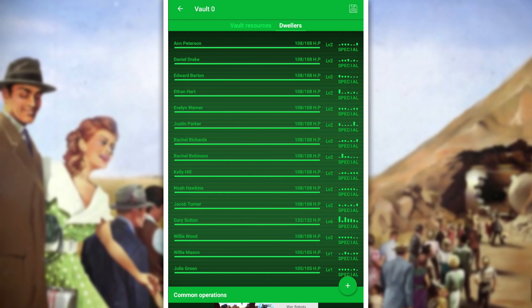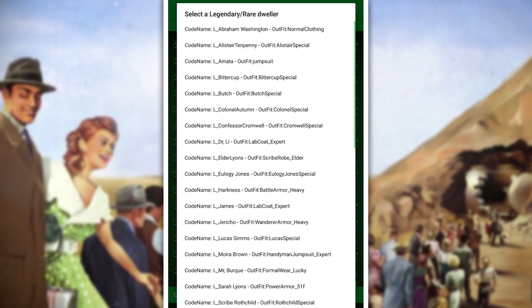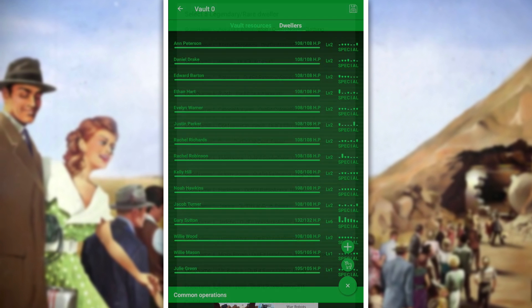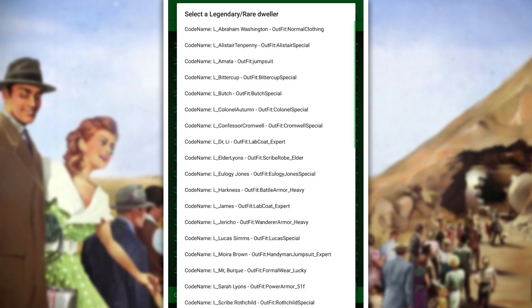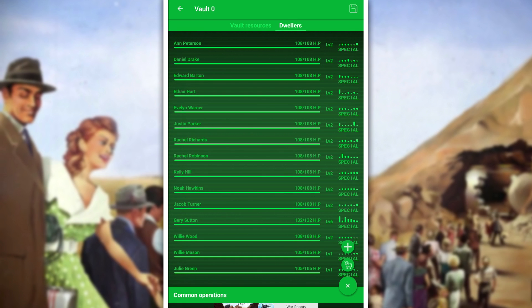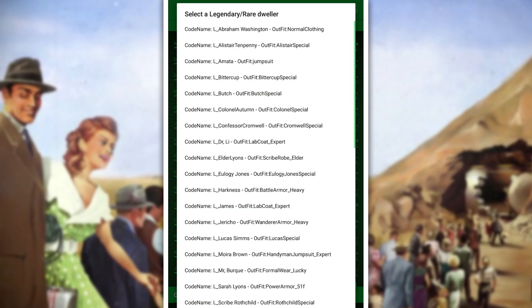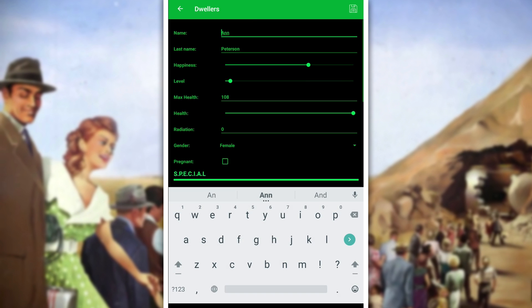Let's say I want 999 Nuka-Cola Quantums, so I can basically speed up every task and get to quests really quick. We could also add some legendary dwellers — let's add maybe three Lucas Sims. If you're really into a specific legendary dweller, you could get 20 or 50 of them and just have a whole vault filled up with them. It's pretty interesting and you can create some cool scenarios here.